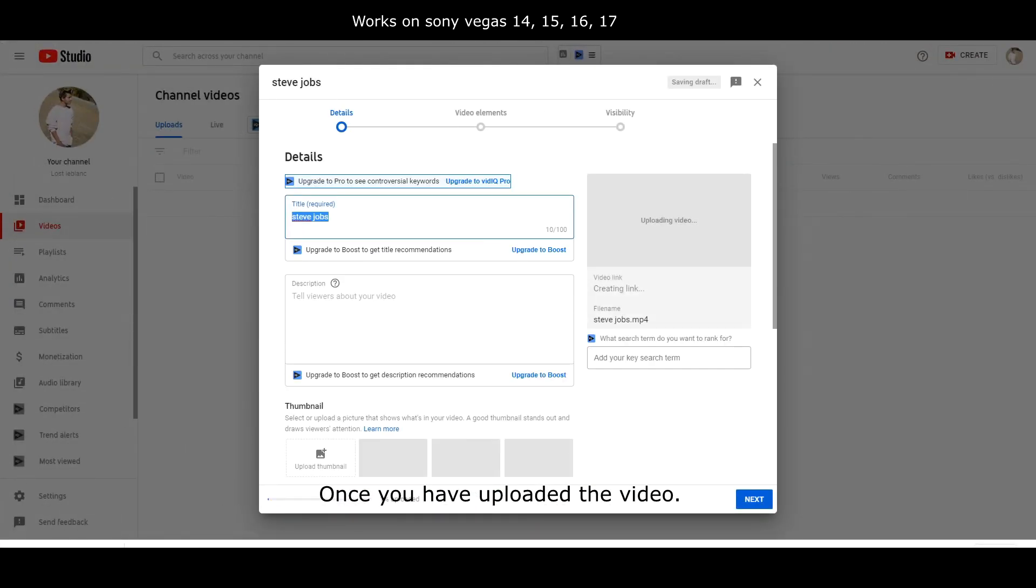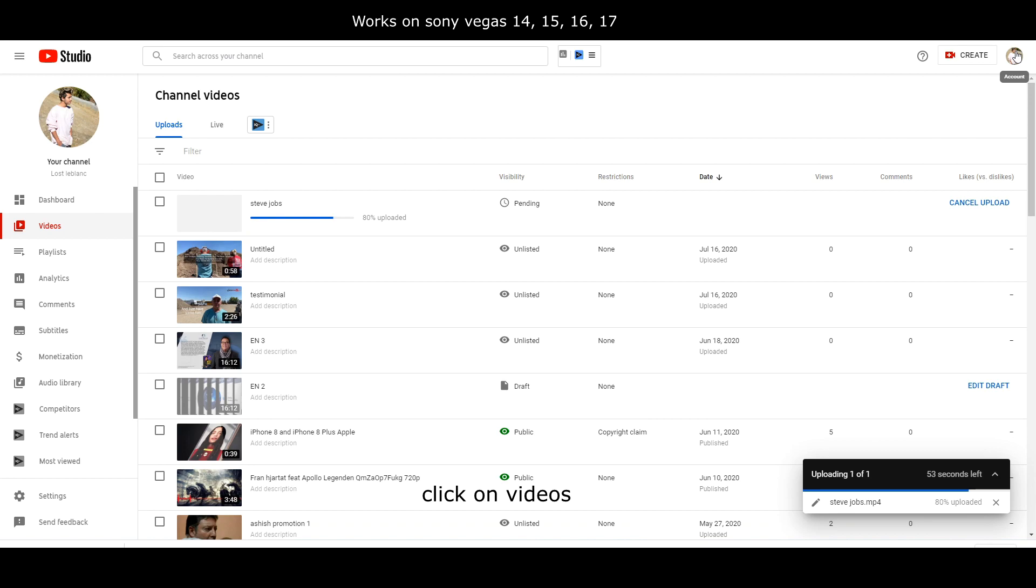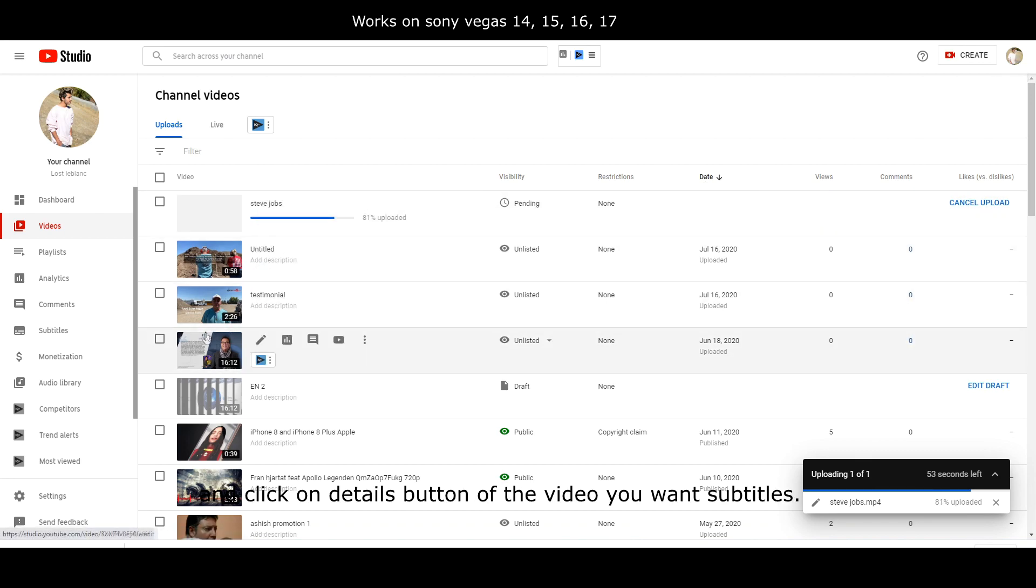Once you have uploaded the video, go to your YouTube studio, click on videos and click on the details button of the video you want subtitles.